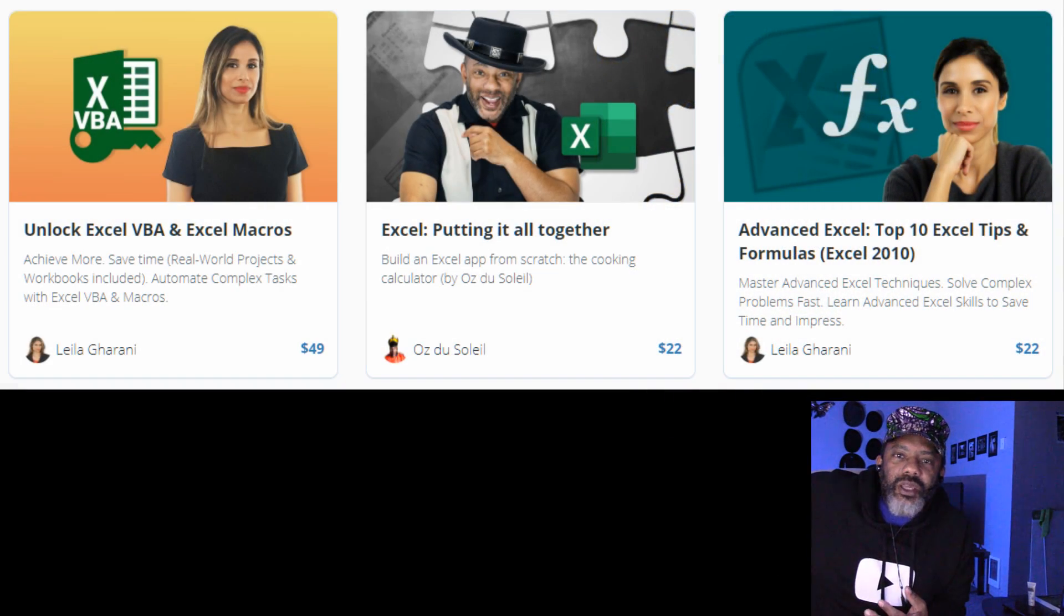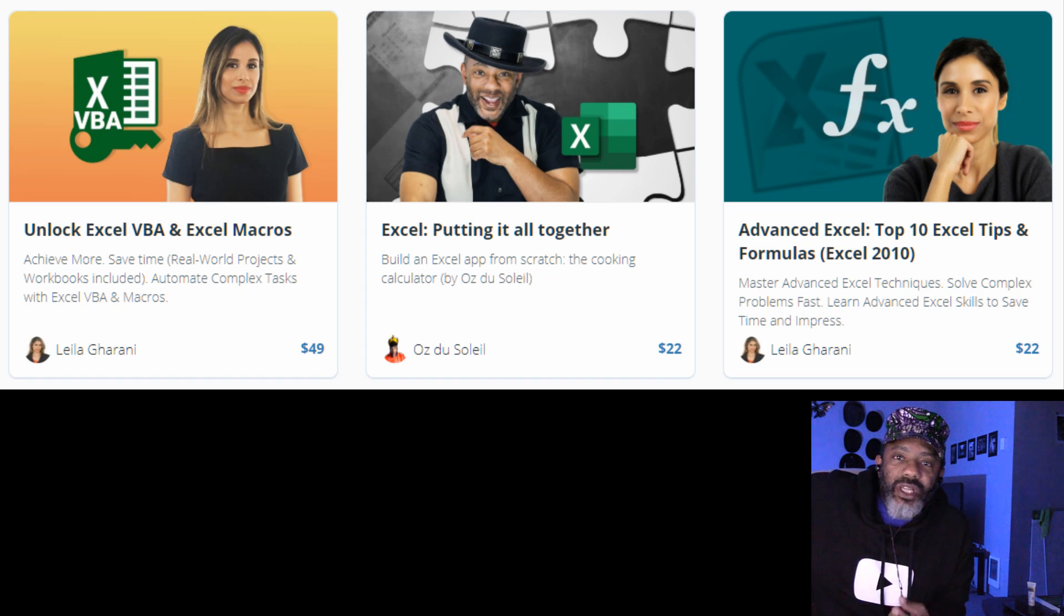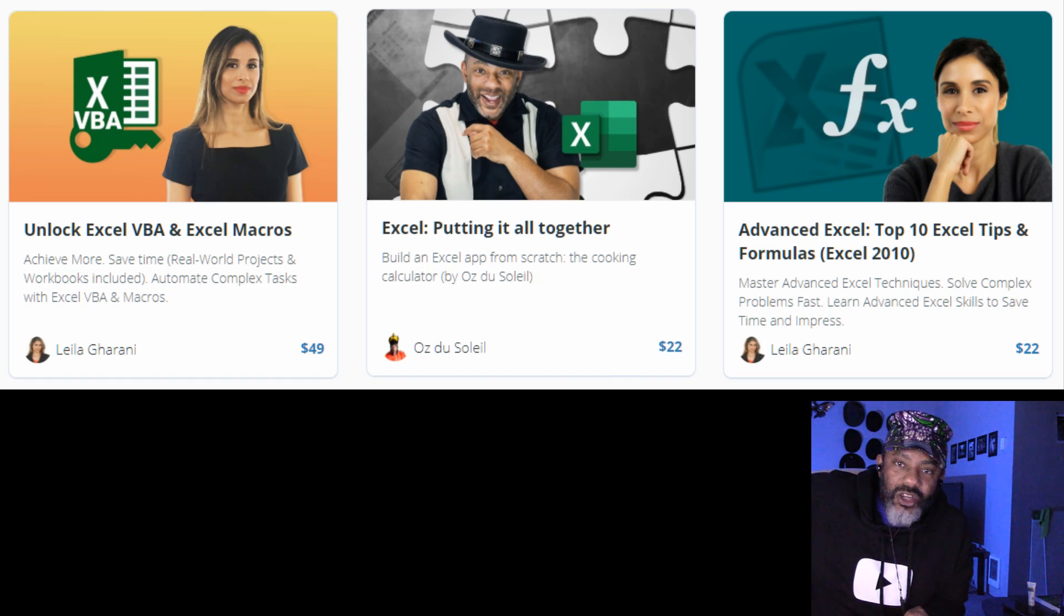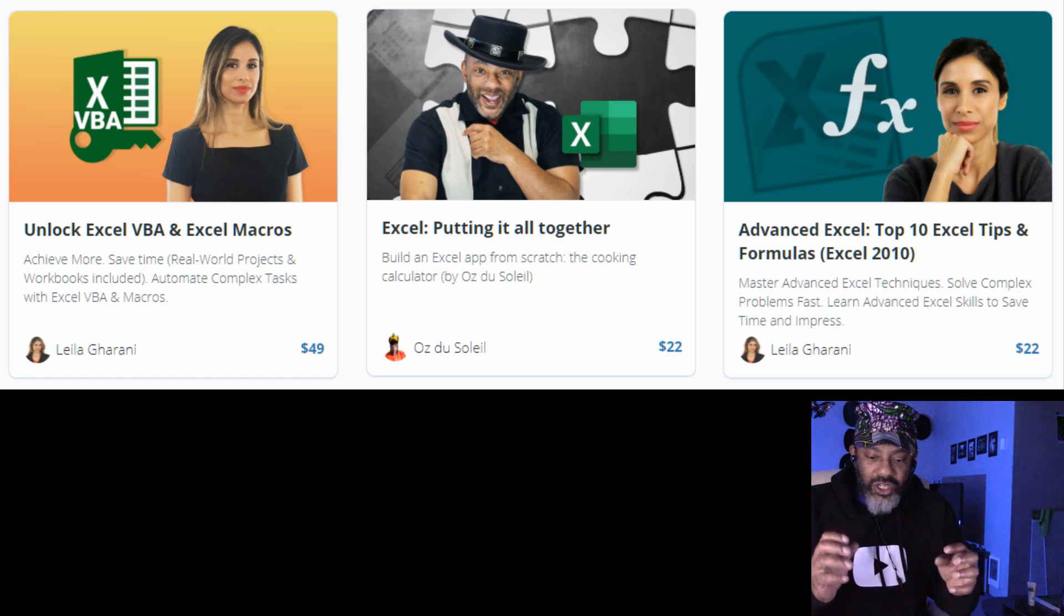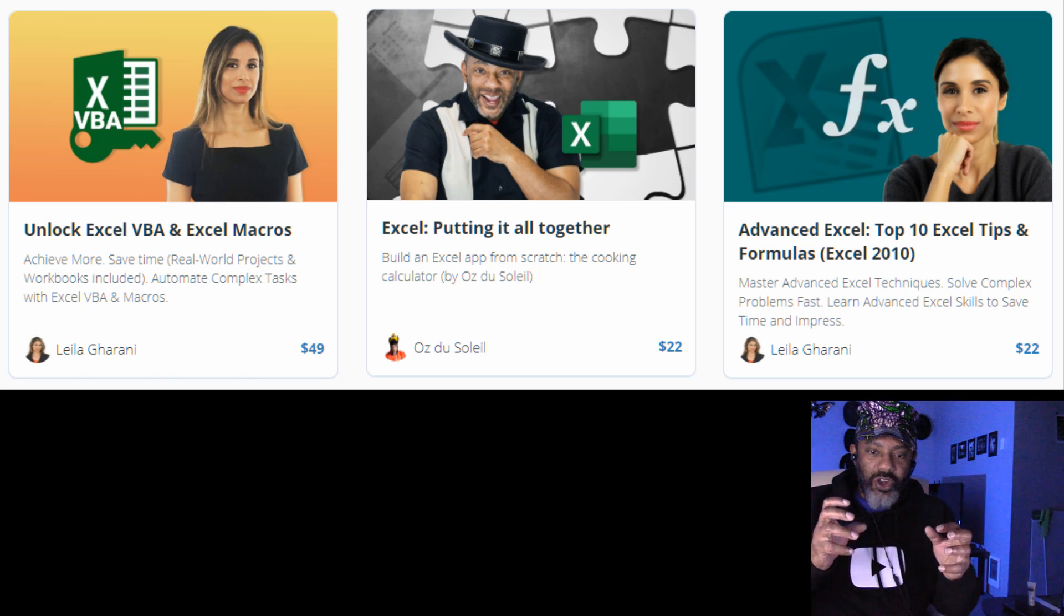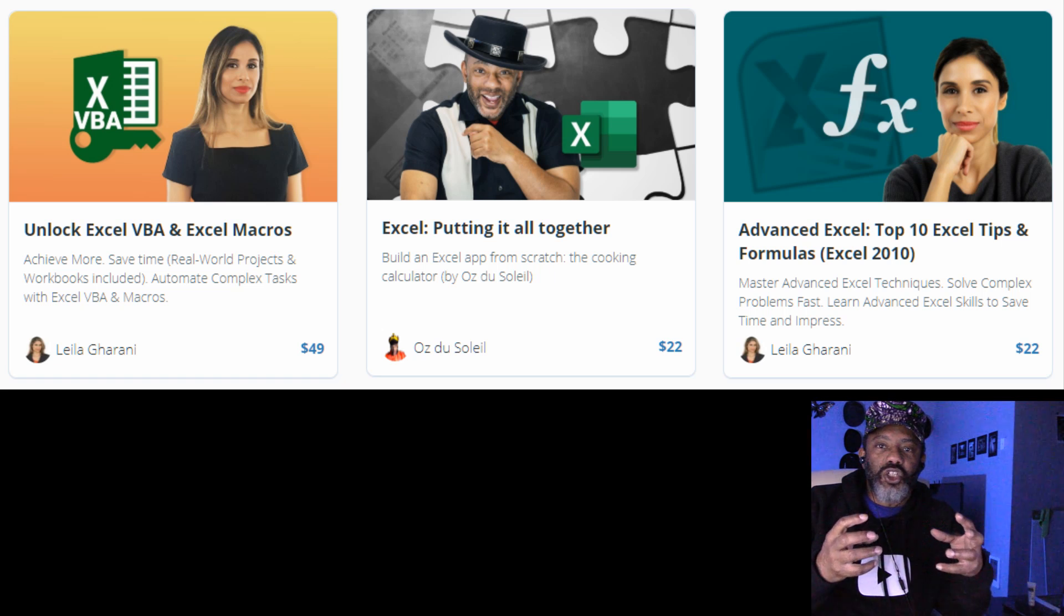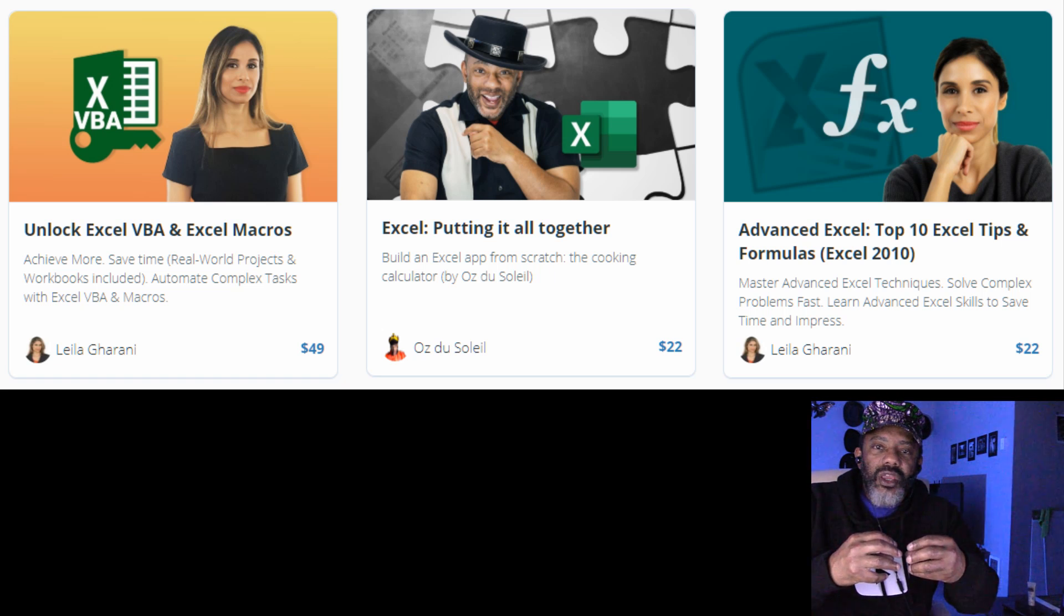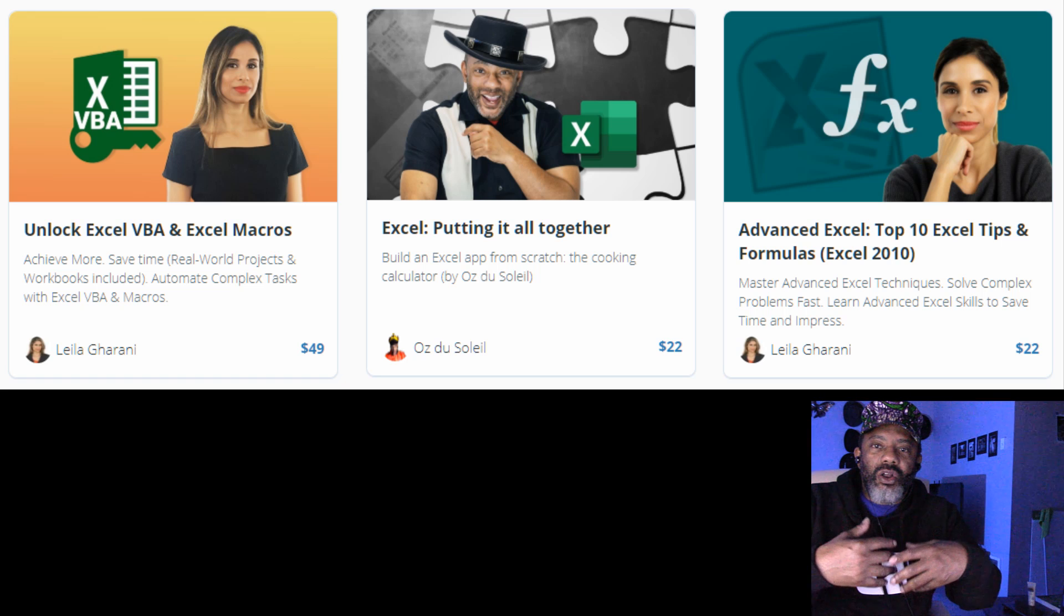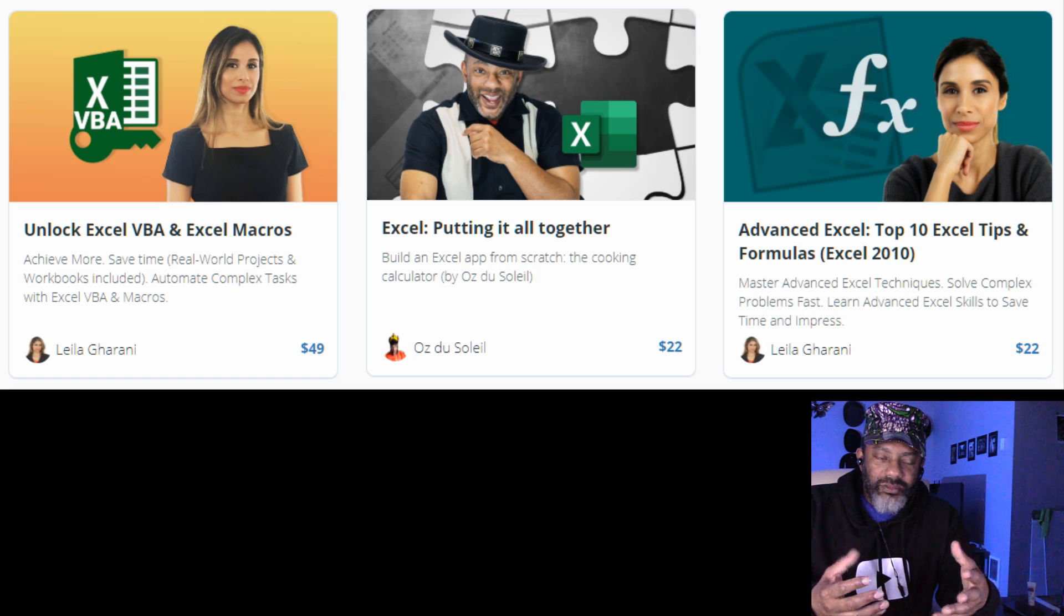One thing I keep forgetting to tell you about, I made a course for Layla Garani's site. It's called Excel Putting It All Together and what it does, it takes a bunch of basic standalone tips and tricks and puts them together into what's called a craft calculator.